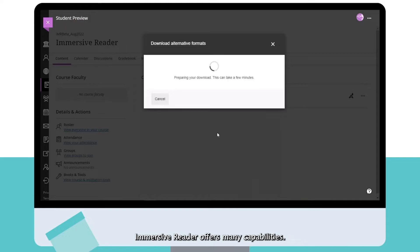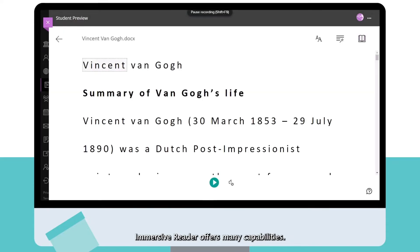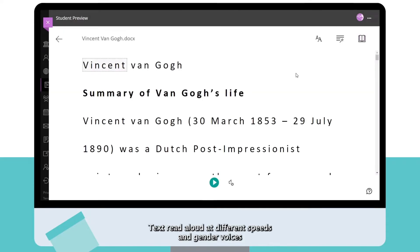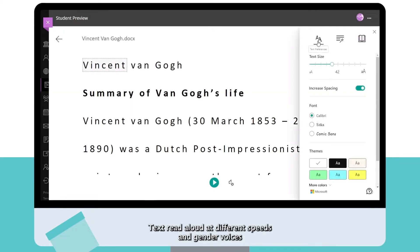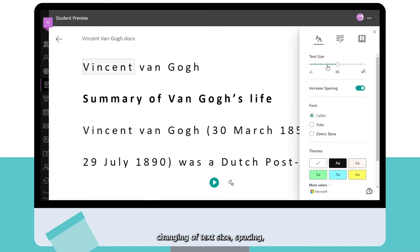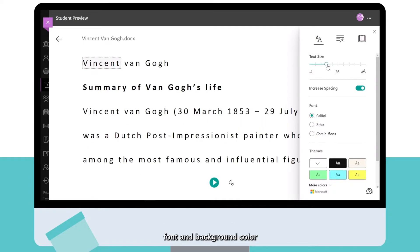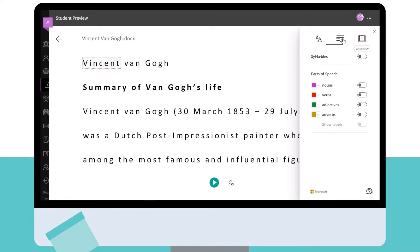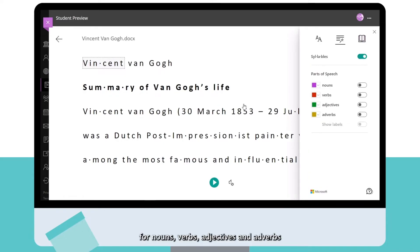Immersive Reader offers many capabilities: text read aloud at different speeds and gender voices, changing of text size, spacing, font and background color, and color indications for nouns and verbs.